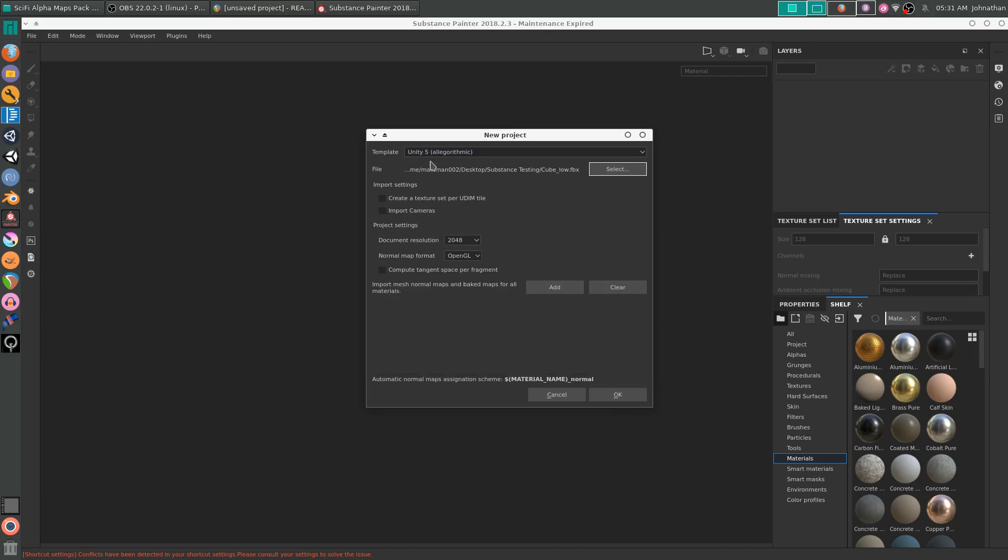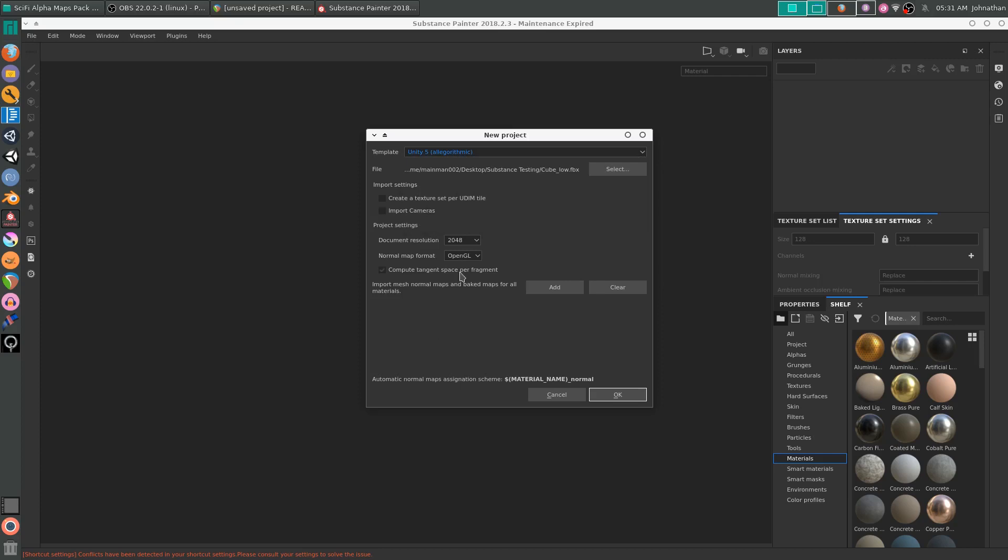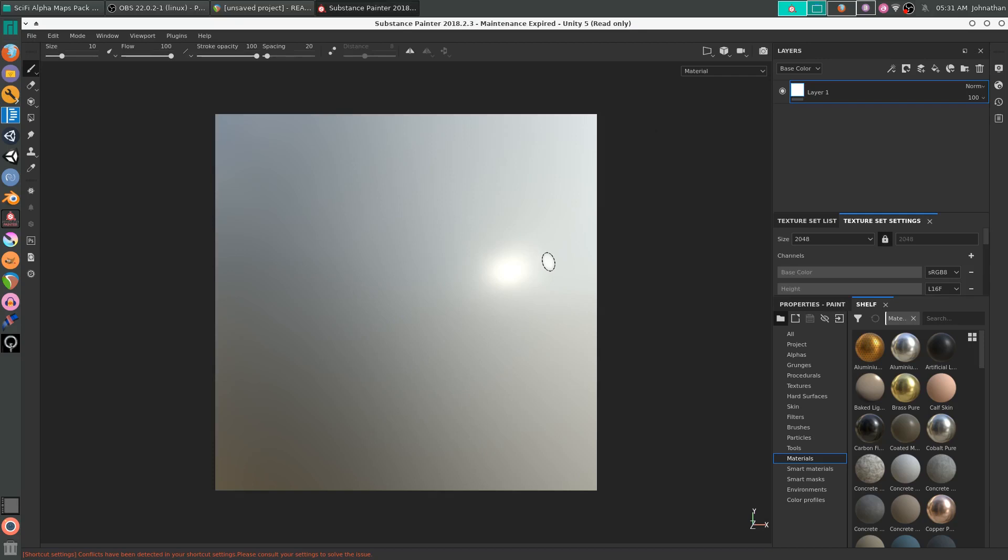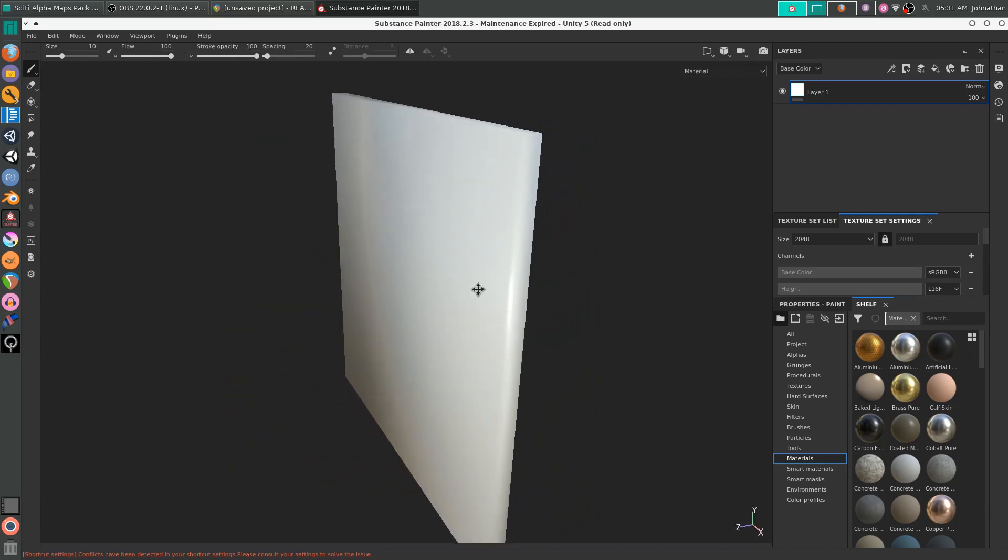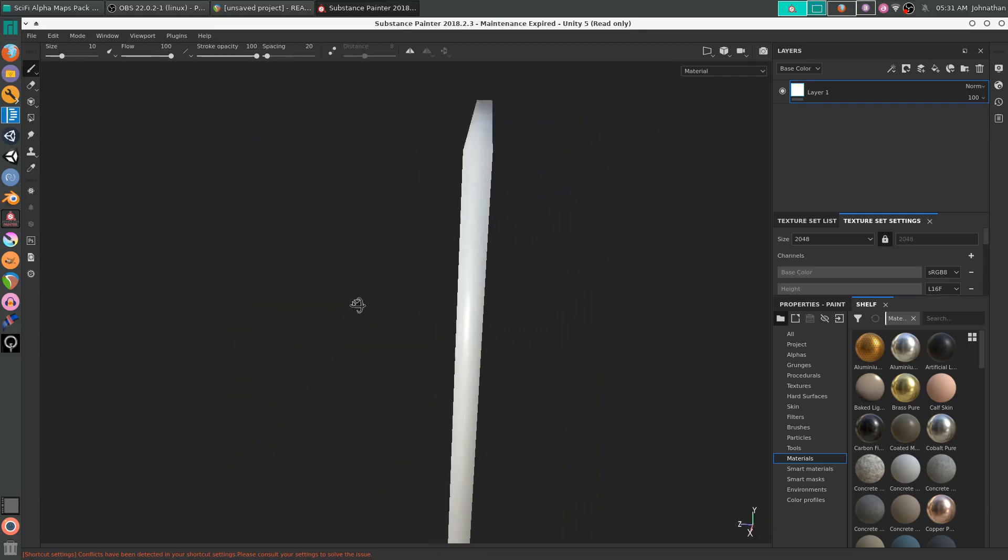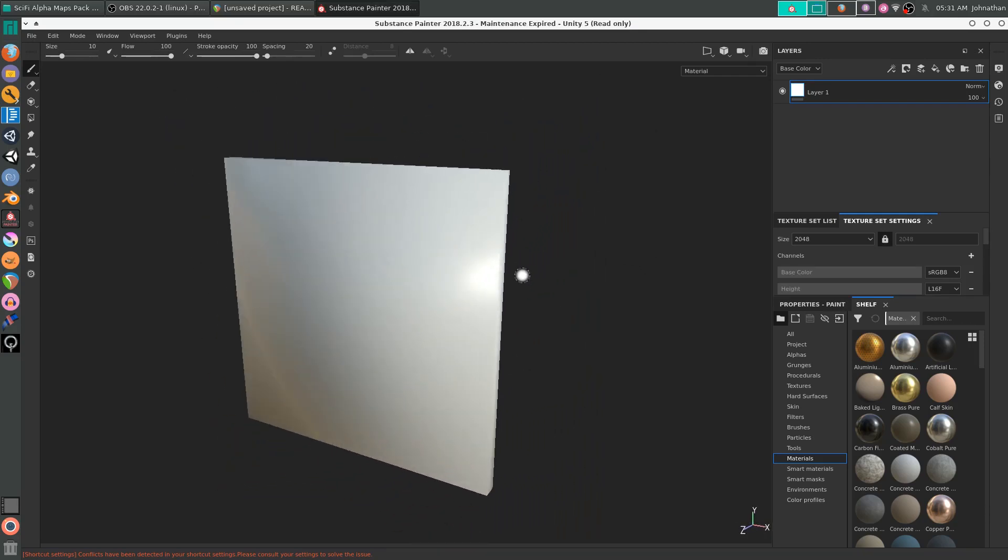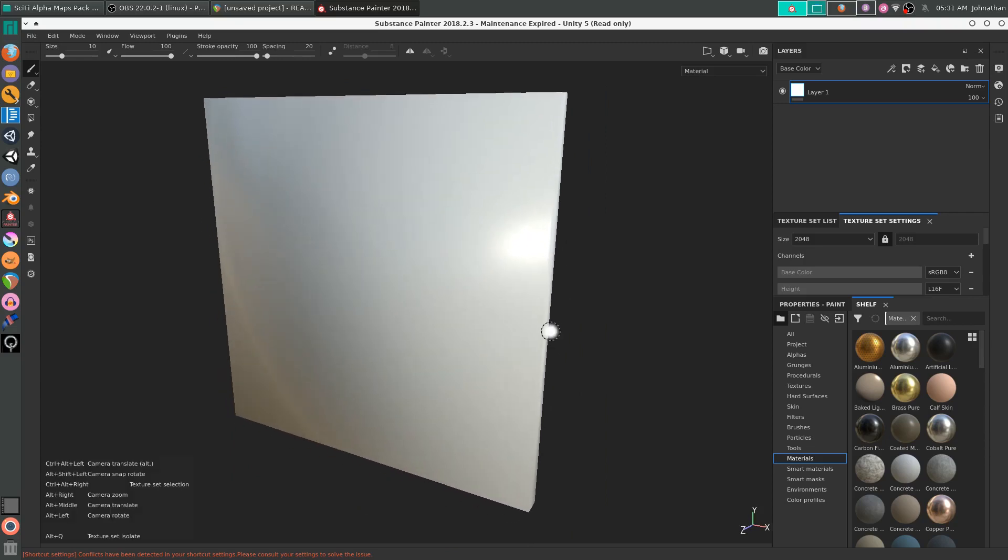I'm going to leave everything as Unity 5 Template. You could use PBR or whatever material setup you want. I'm going to click OK. This will import our cube. It's just a basic cube I made in Blender, nothing too fancy.